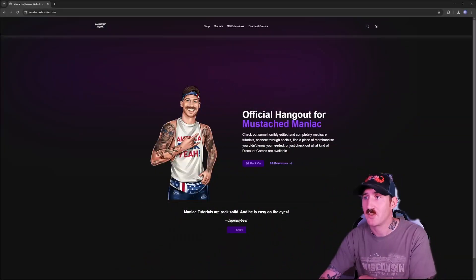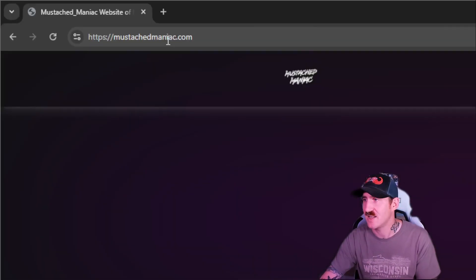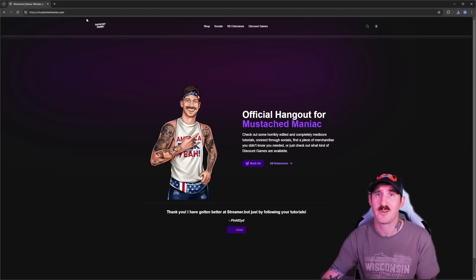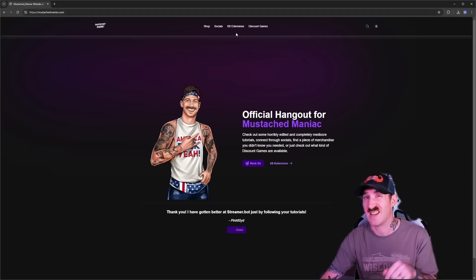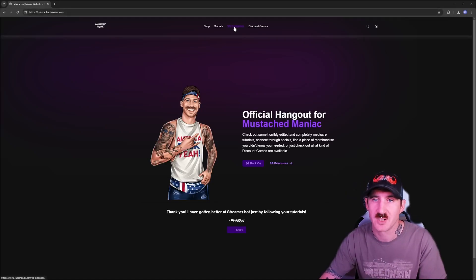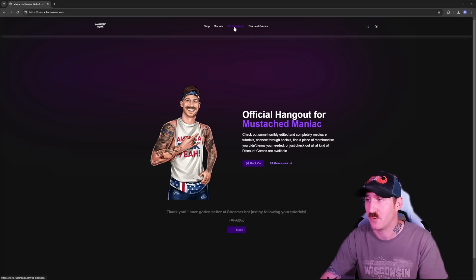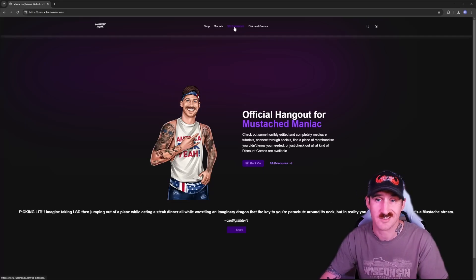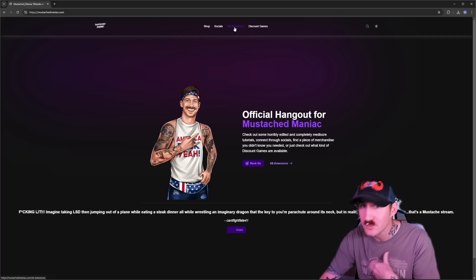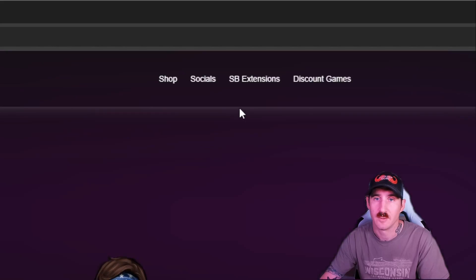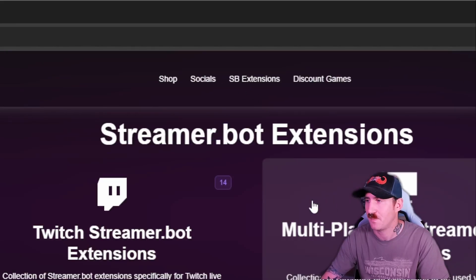Without further ado, we're going to get right into it so we can get your stuff out of here and have people checking into your stream. First thing we've got to do is head over to the website, mustachemaniac.com. The link for the video or the download will actually be in the description here. We're going to click at streamer bot extensions up at the top.